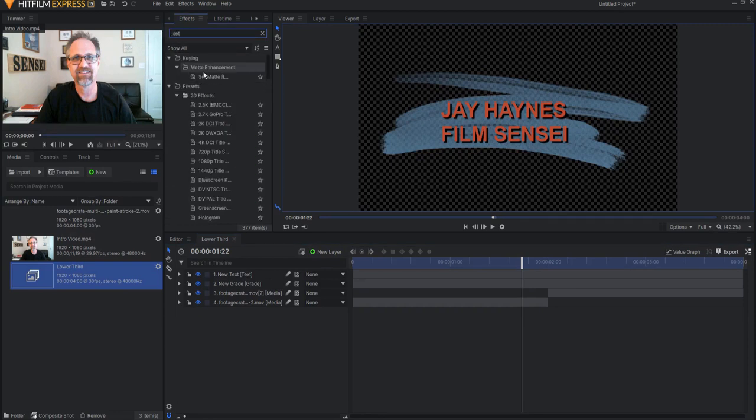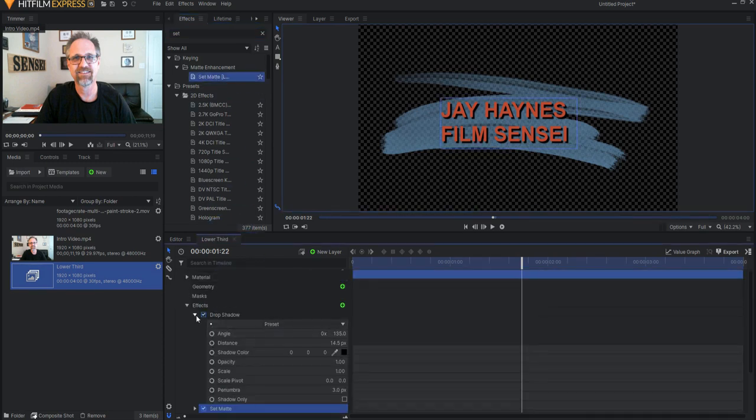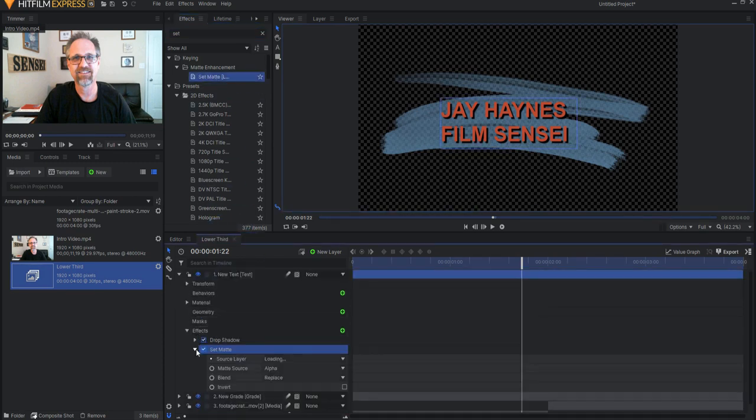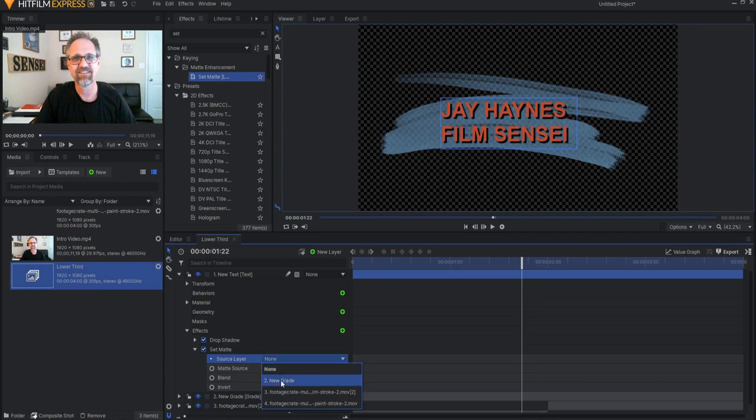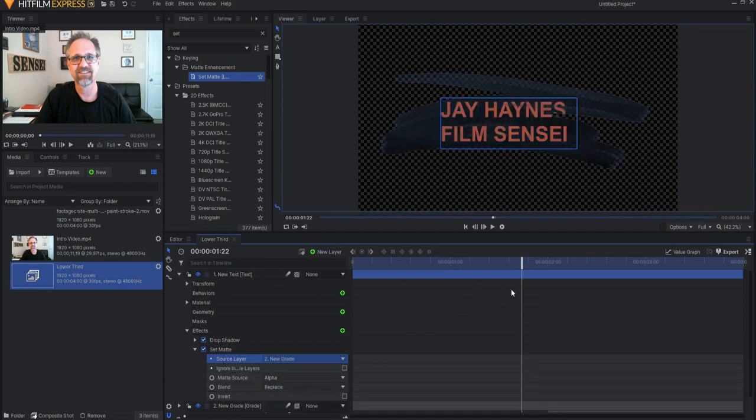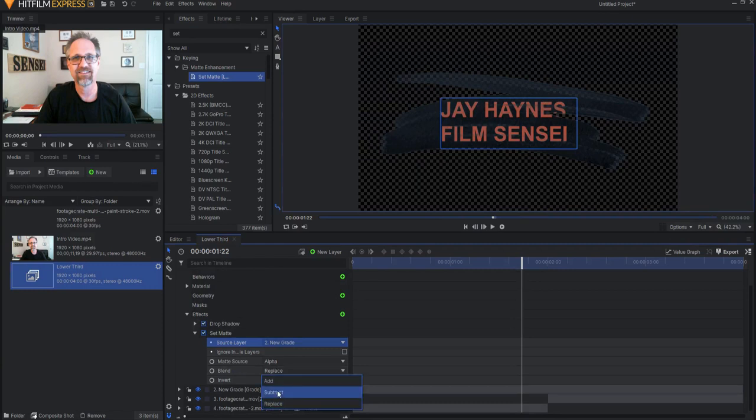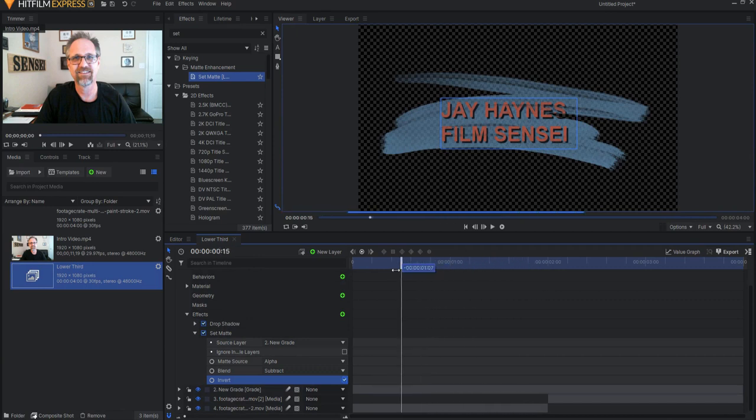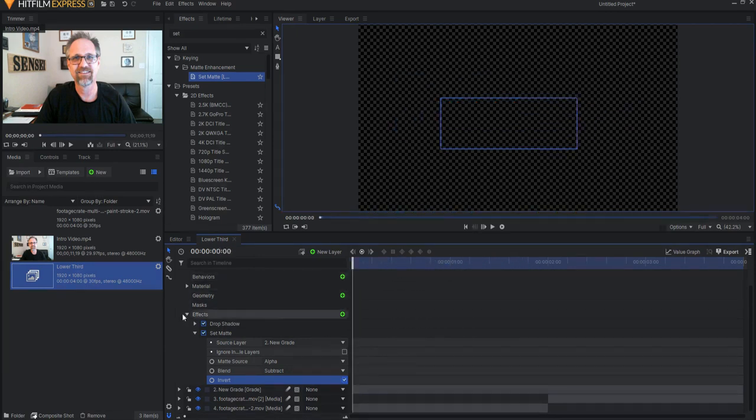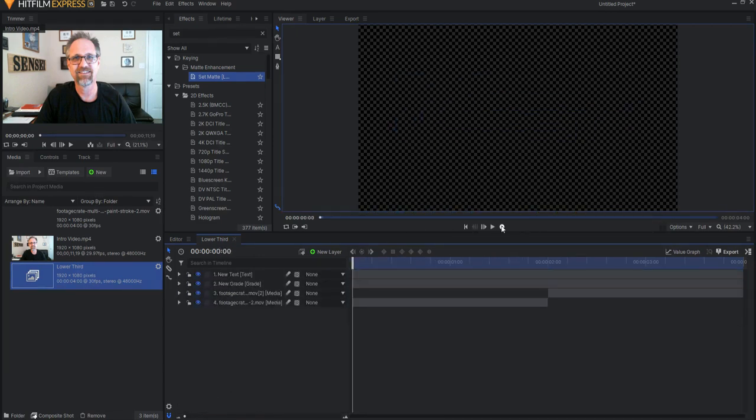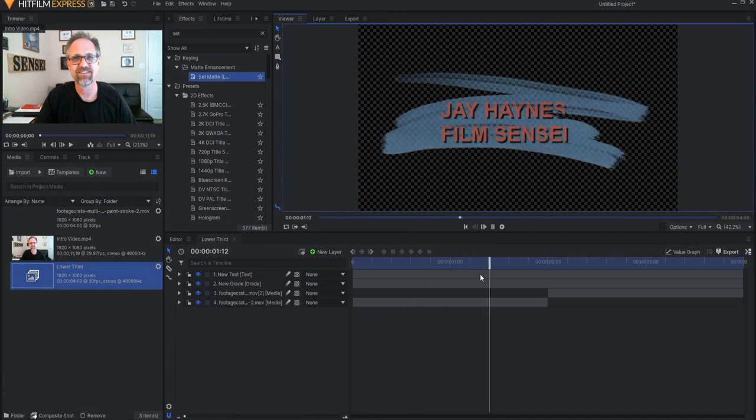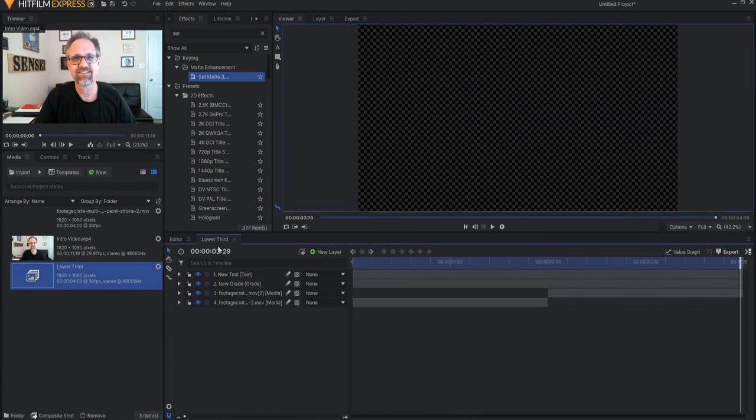And when I do that to the text, I can go ahead and source the grade layer. Now you'll notice that makes everything go funky, but if I switch this to subtract and then invert, now it will basically only show where the set matte is on that. And then when it goes away, it goes away.